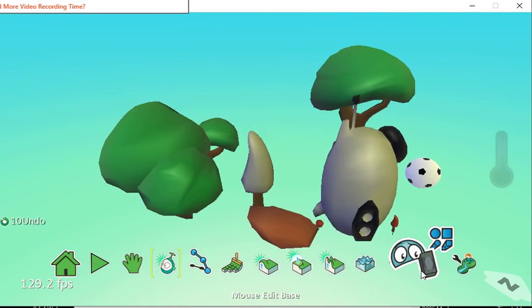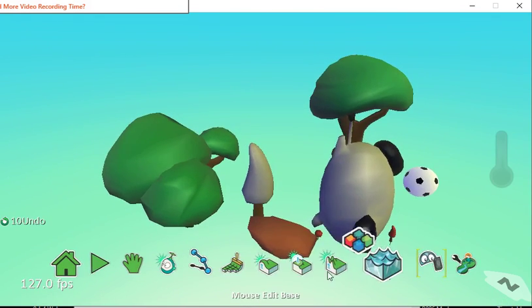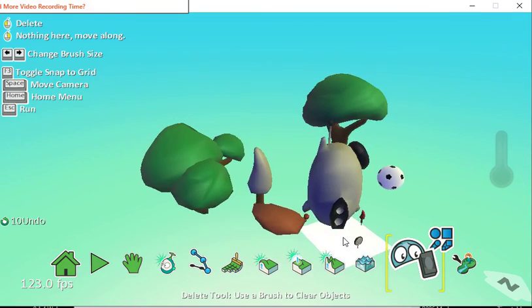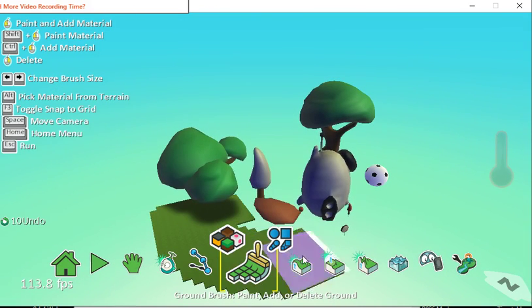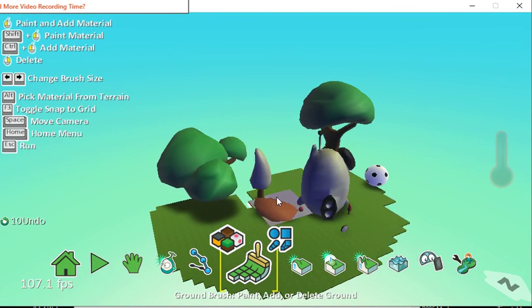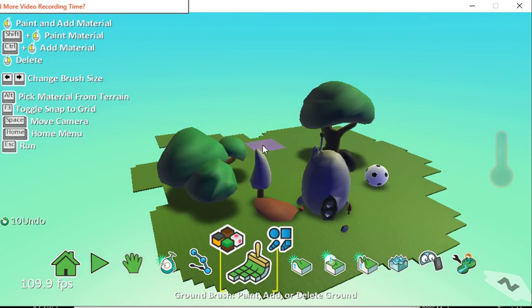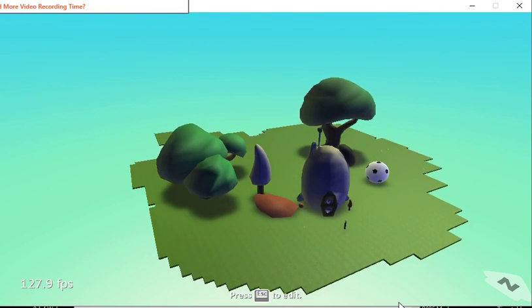But still, you can tell that when I restart the game, there we are, you can make quite nice little worlds.